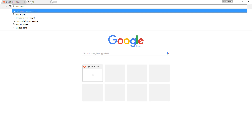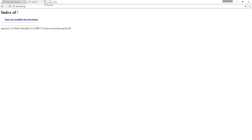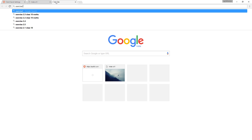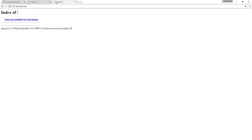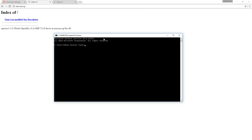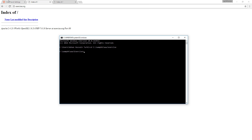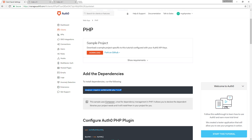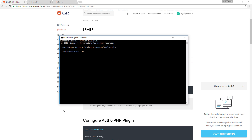We have here created two virtual hosts for implementing two clients on both. If you do not know much about virtual hosts, follow the video link in the video description. Let's download the Auth0 SDK into our first application using Composer. If you do not know much about Composer, learn it from the link in the video description.